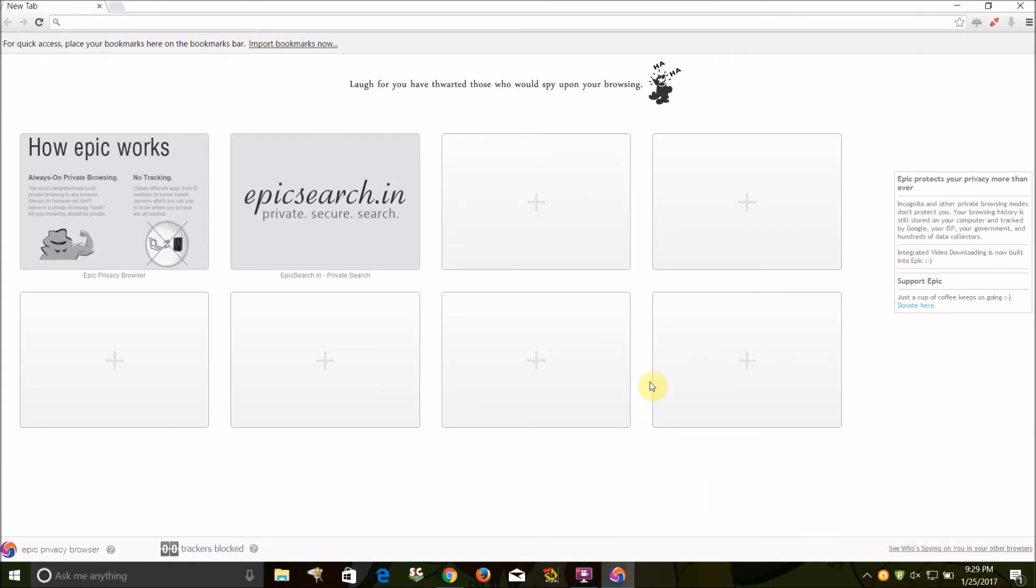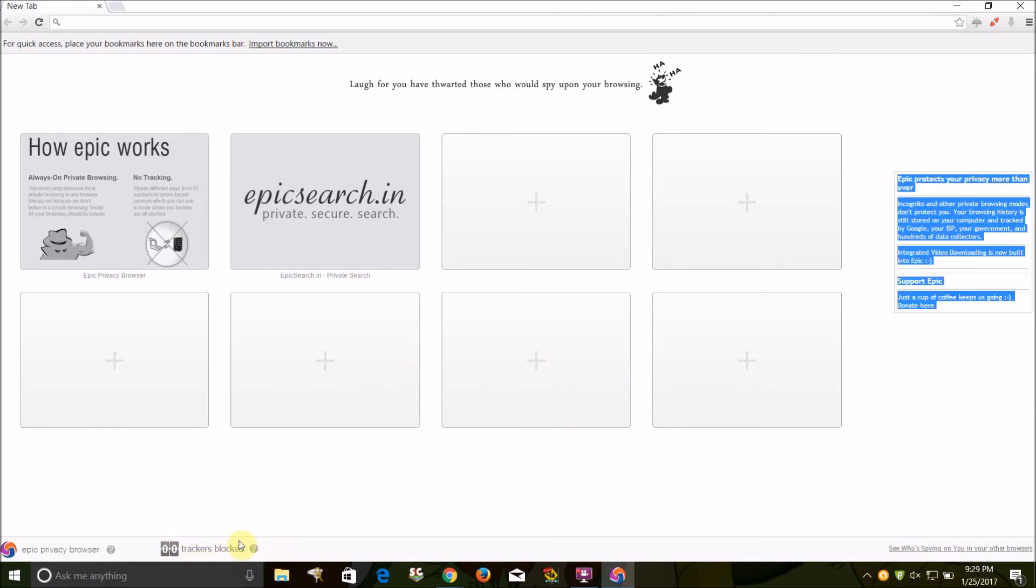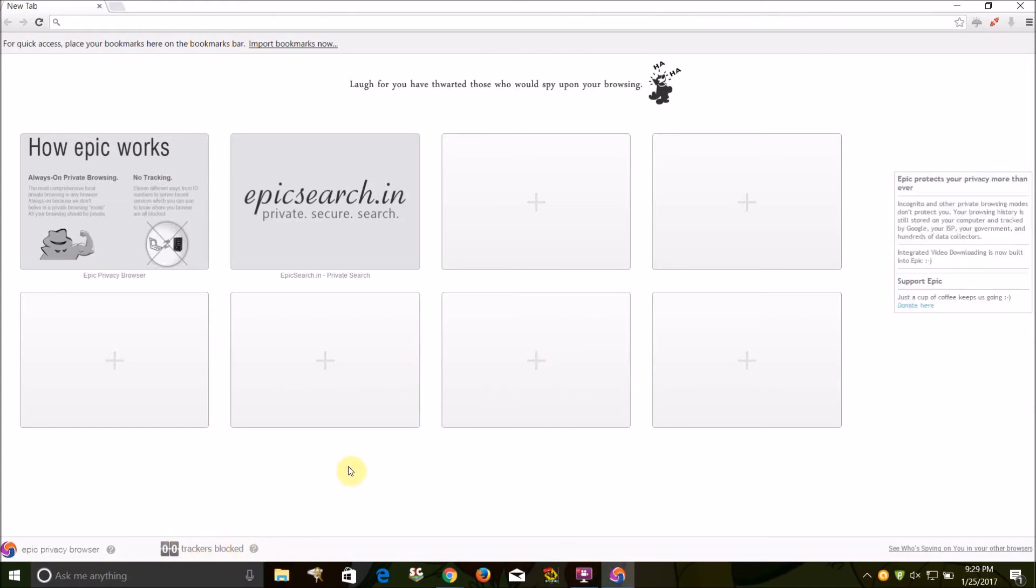So you get this Google Chrome browser and there's a whole bunch of options here. One is that down here it shows how many trackers the browser has blocked and also a whole bunch of other things.